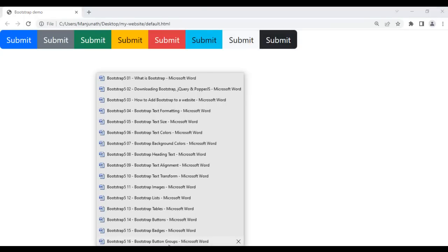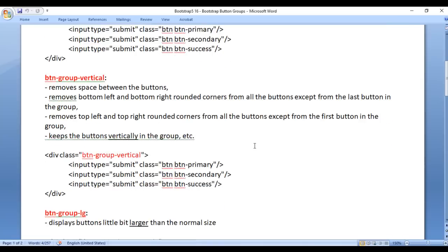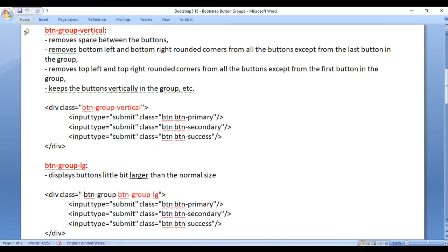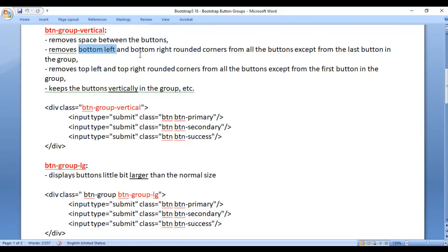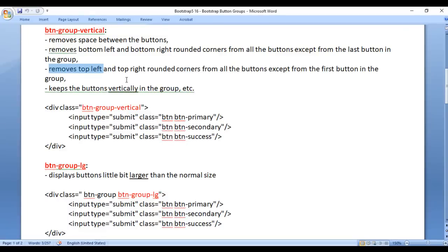Next we have the btn-group-vertical class. The btn-group-vertical class removes the space between the buttons, removes the bottom-left and bottom-right rounded corners from all the buttons except the last button in the group, removes the top-left and top-right rounded corners from all the buttons except the first button in the group, and keeps the buttons vertically in the group.